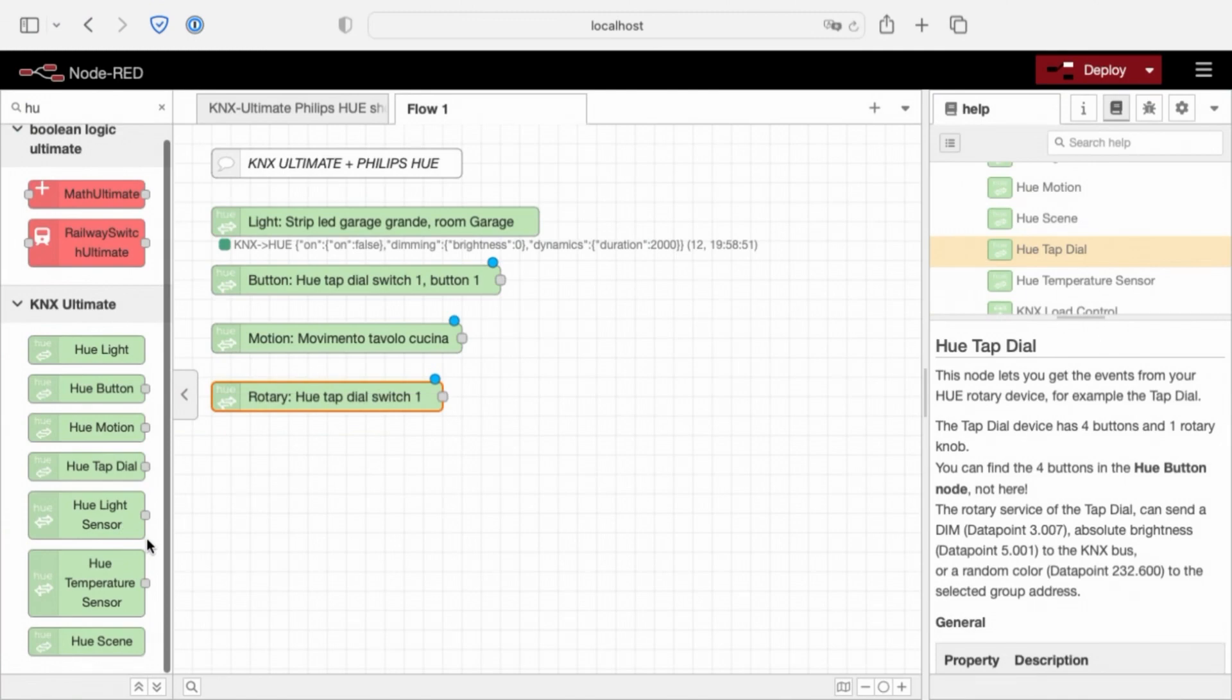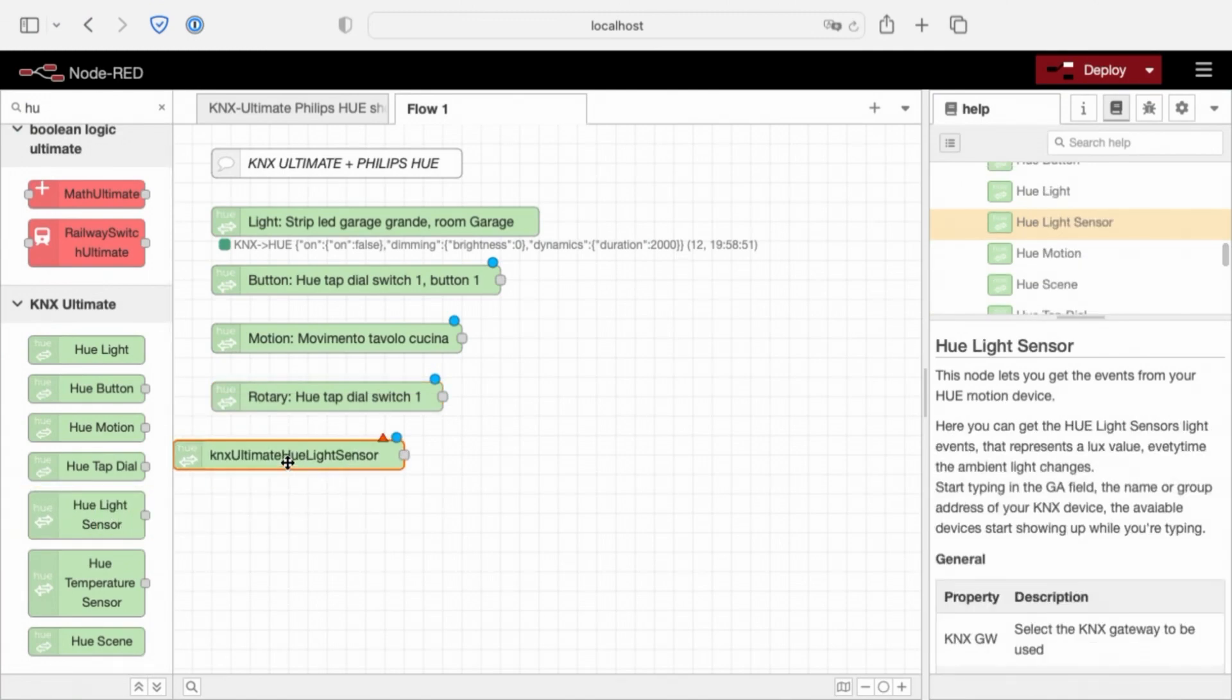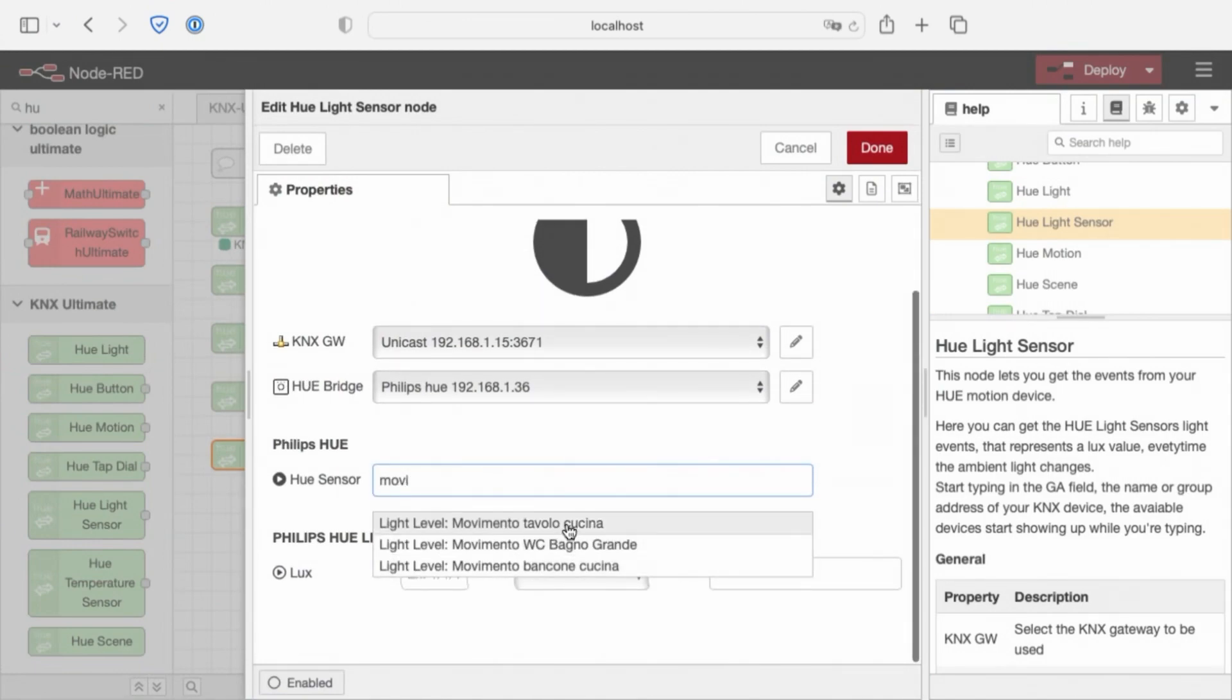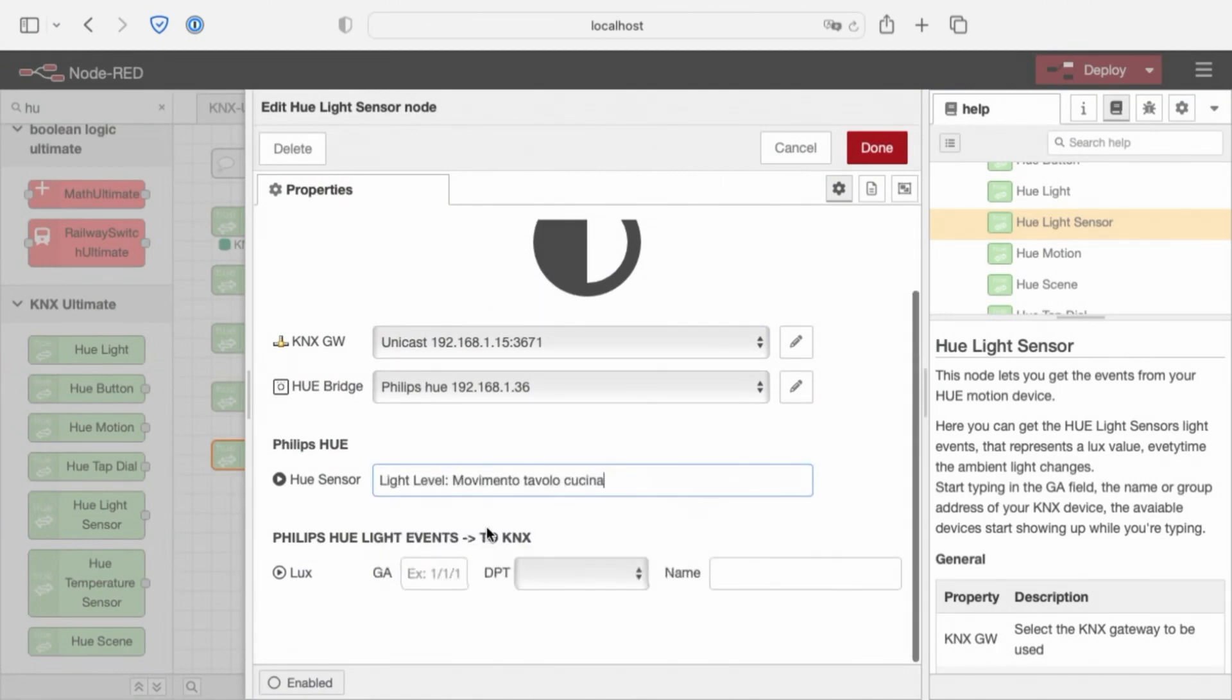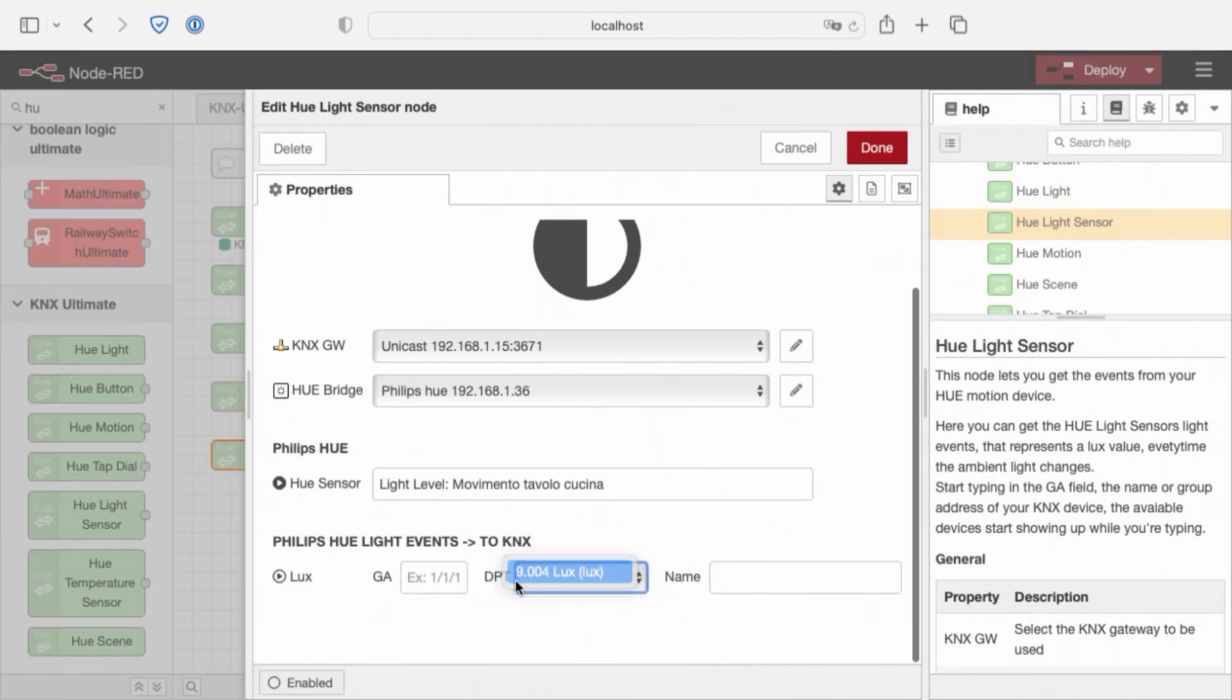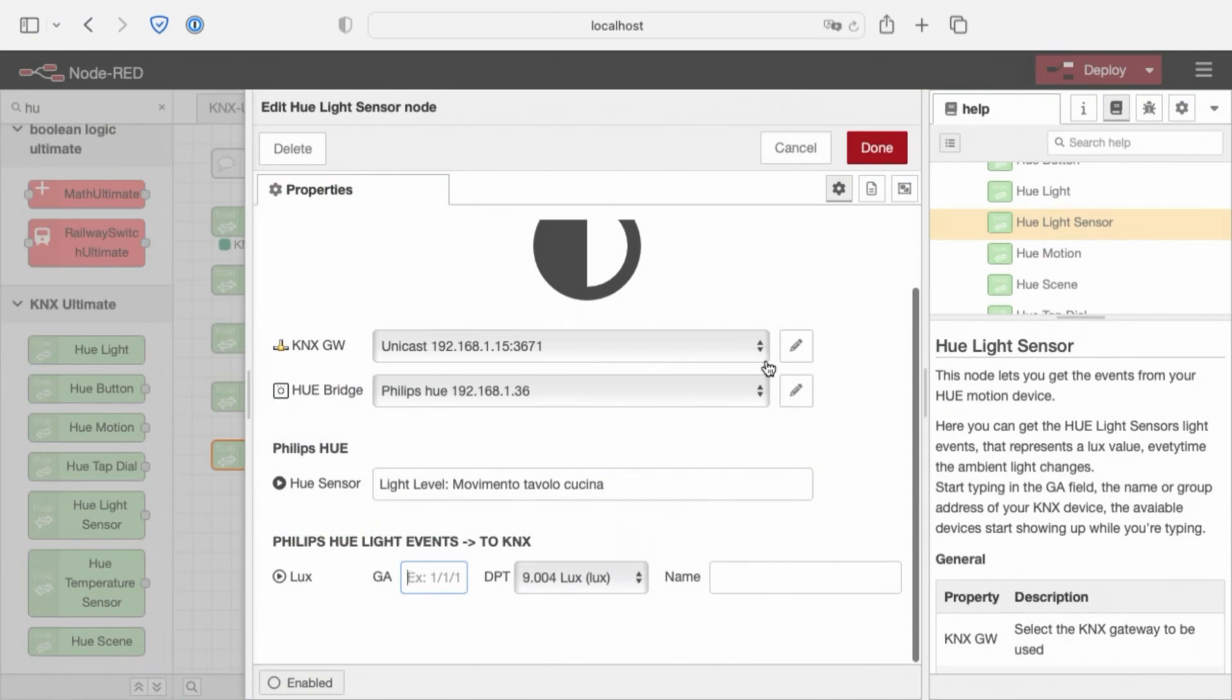Let's move on to Hue sensor, Hue light sensor. In this node, we check the light level of our motion sensor, in Lux. We need a group address to handle the Lux, not Lux, Lux is English, but Lux is Latin, and we must pronounce as Lux in Latin, older than English.